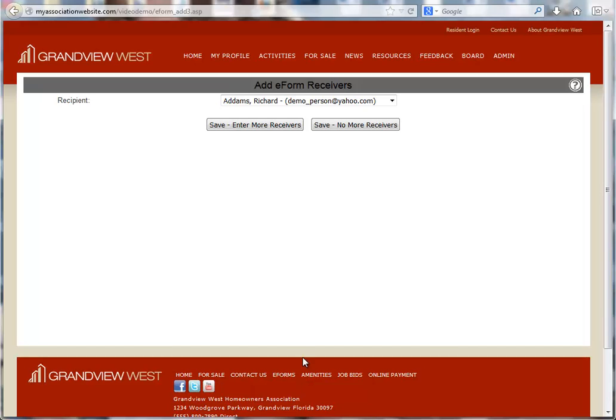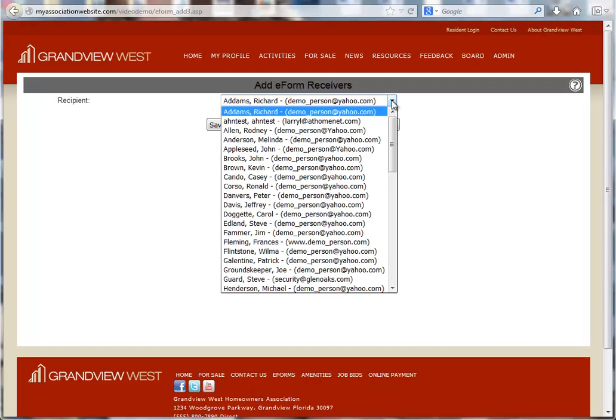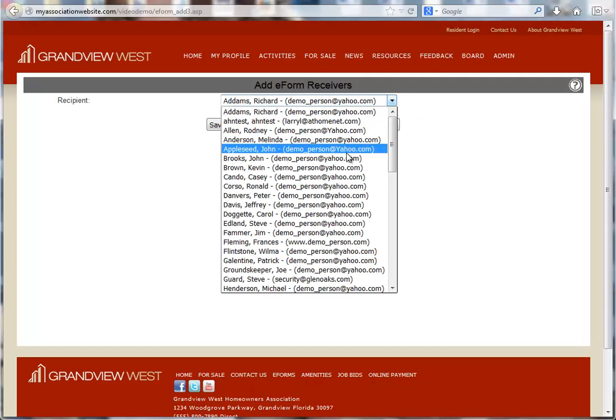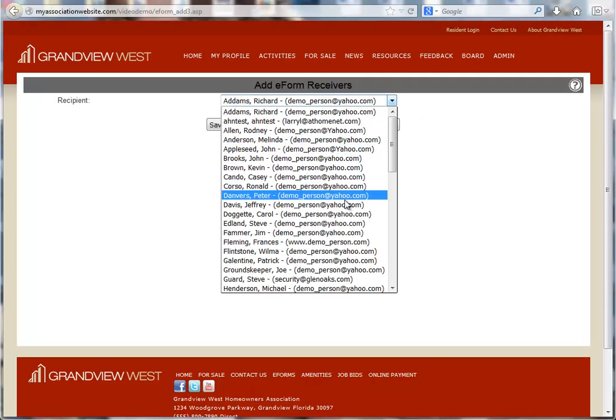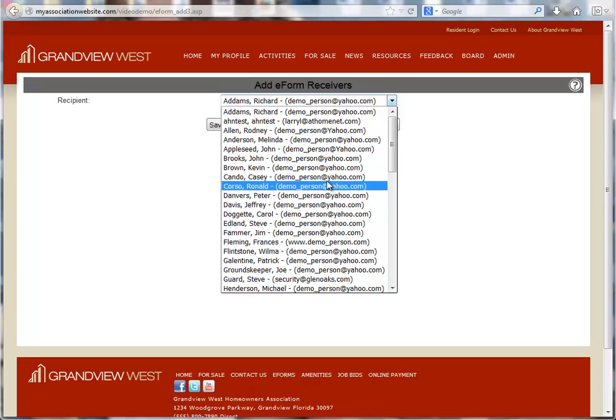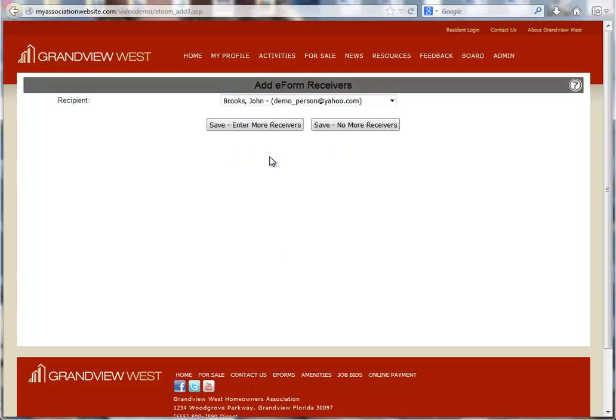Now you can choose the receivers for this e-form when it is submitted. The receiver can be anyone in your address book that has an email address in their profile. Click save no more receivers when finished.